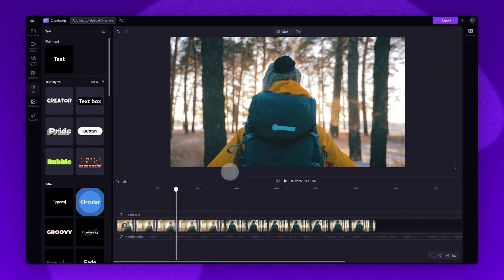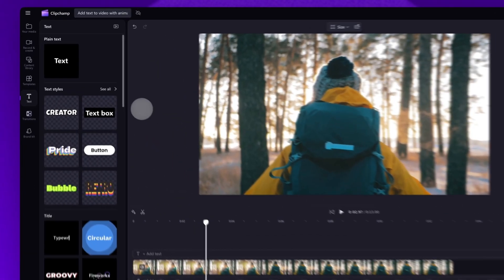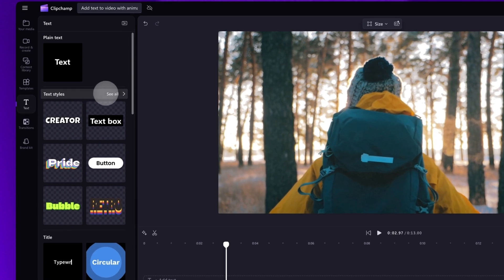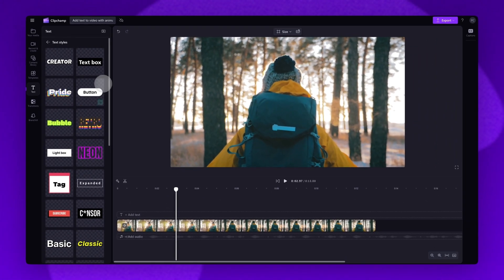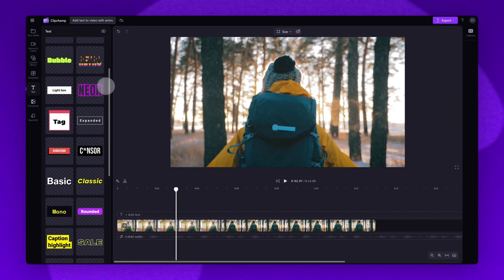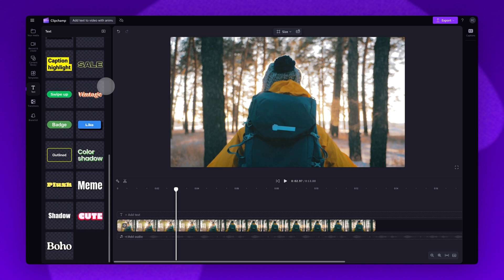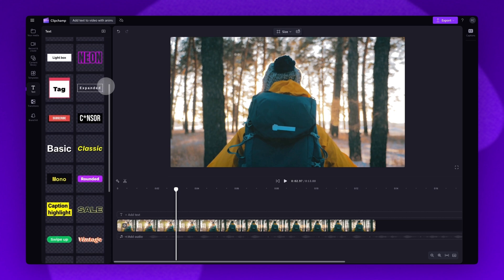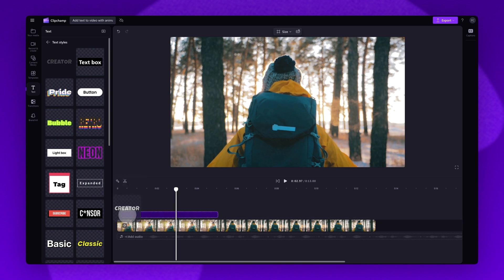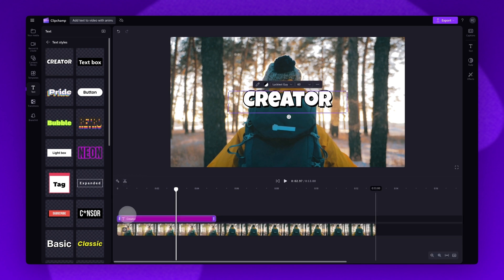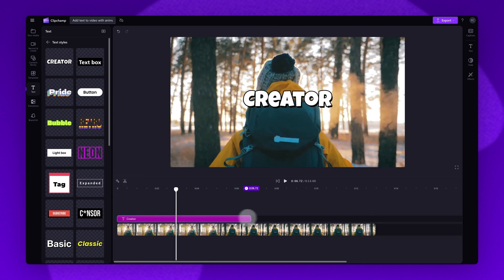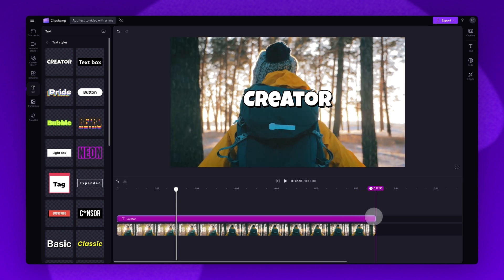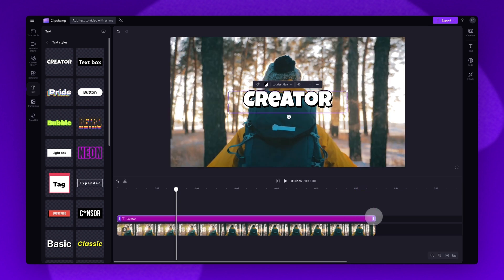Now for option two. Back in the text tab, you'll jump into the text styles collection. There are a large range of options to choose from. Again, just scroll through and then find the one you want to use. When you have found it, drag and drop it into the timeline on top of your video asset. Again, just adjust the length of the text bar if you want it over the whole video.